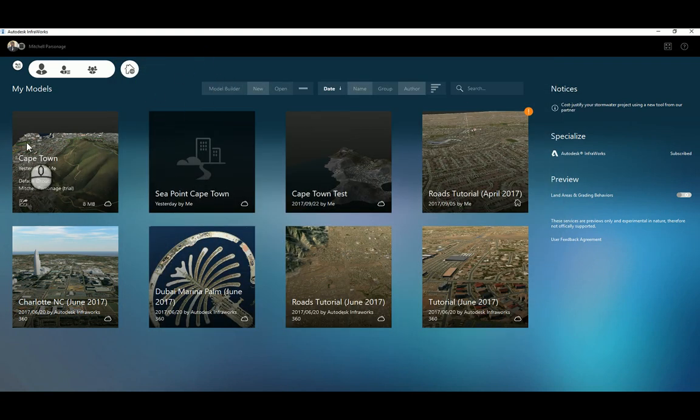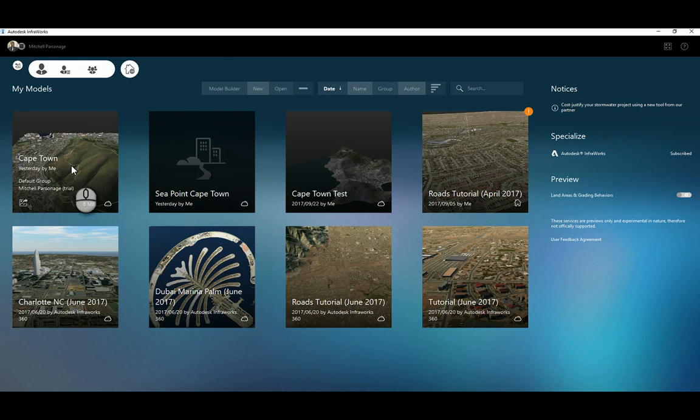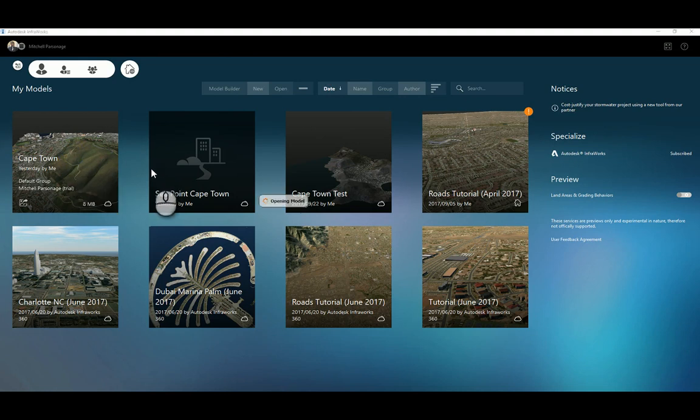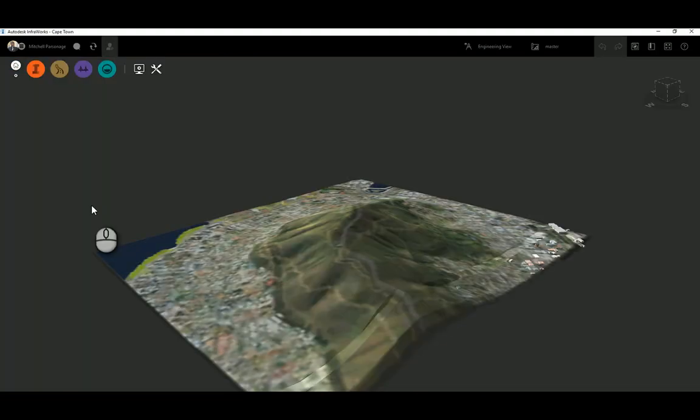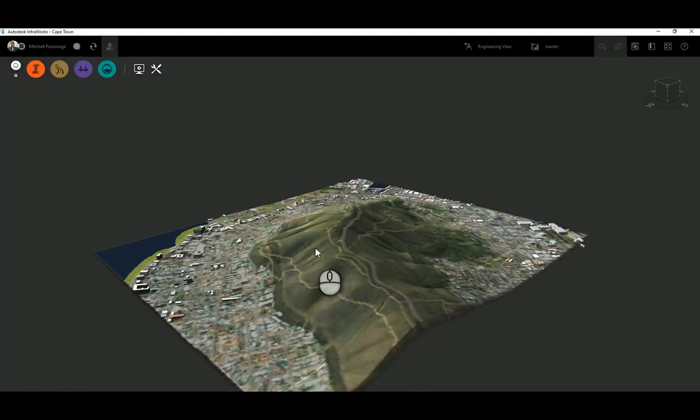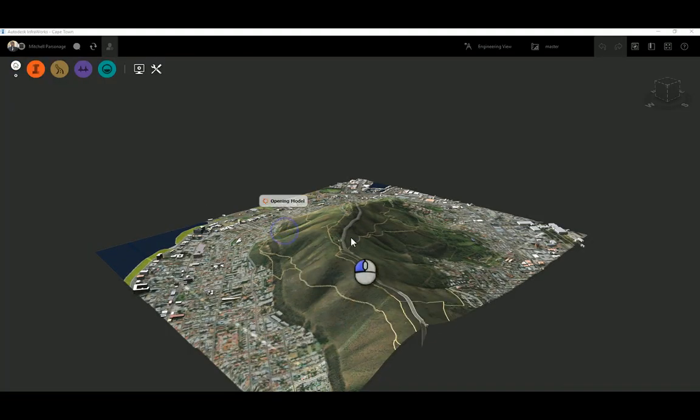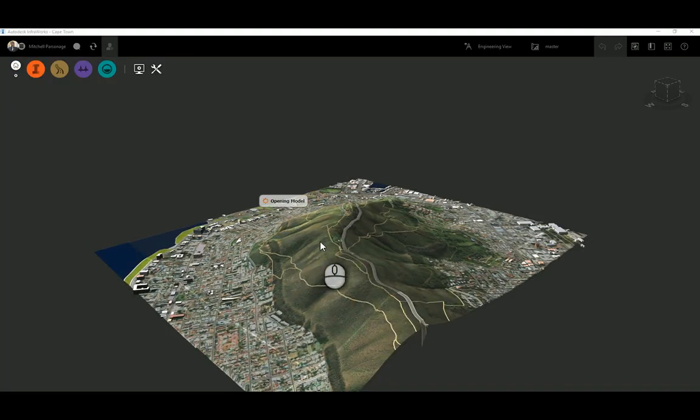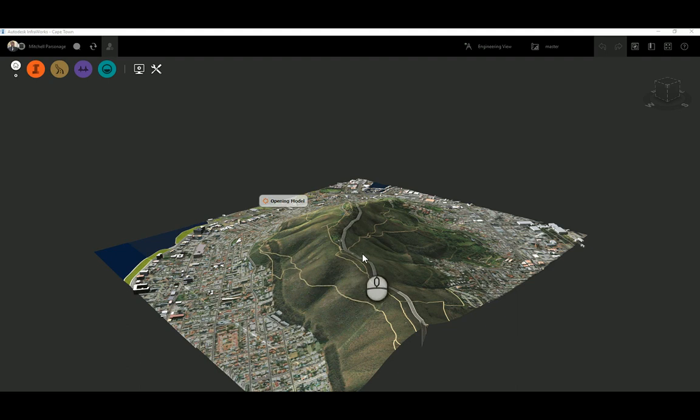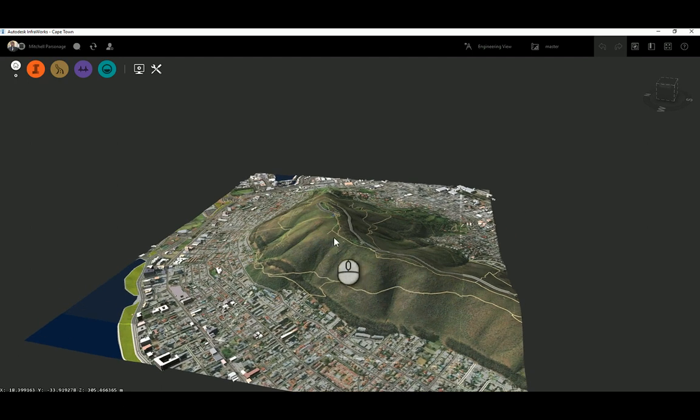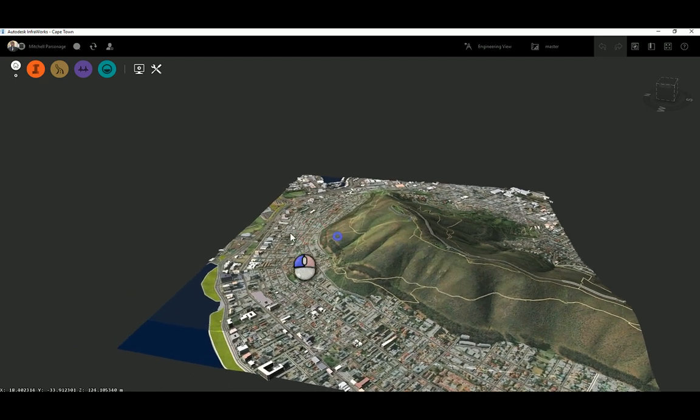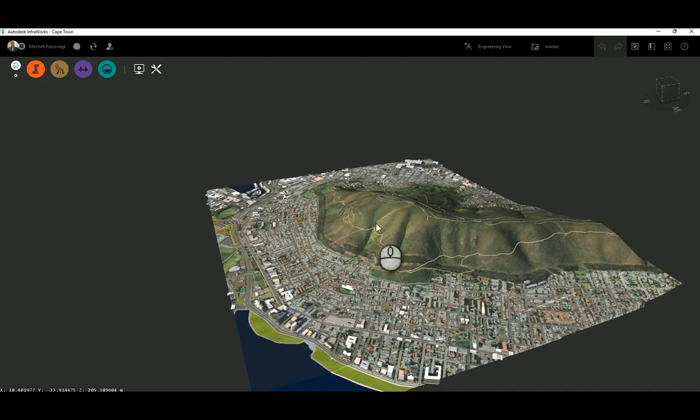Previously I've already done a test of Cape Town, roughly of that same area, so I'm just going to select this and open it up. Pay attention to the size of this model - this is 8 megabytes, and you can see the amount of information we have here is actually quite extensive.